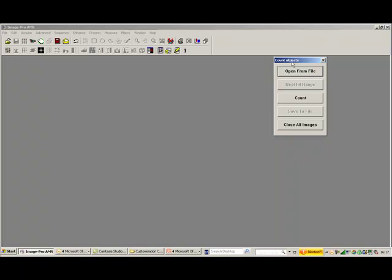And this allows us to really automate our process, so we can put multiple macros in here, and we can have different commands, so it's very nice and very useful to work with. I hope this has helped, if you have any more questions, please contact your dealer or your local sales office. Thanks.